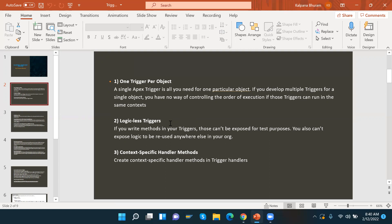The next best practice is the logicless trigger. If you write logic directly in your trigger, it cannot be exposed for testing purposes and cannot be reused elsewhere in your org. We need to write the logic in a helper class or trigger handler so that the logic can be reused and exposed for testing. Writing logic in the handler class is the best practice, not in the trigger itself.